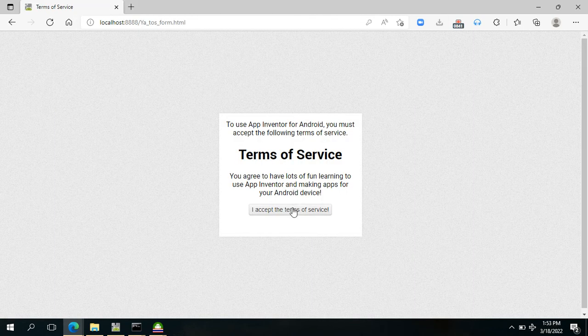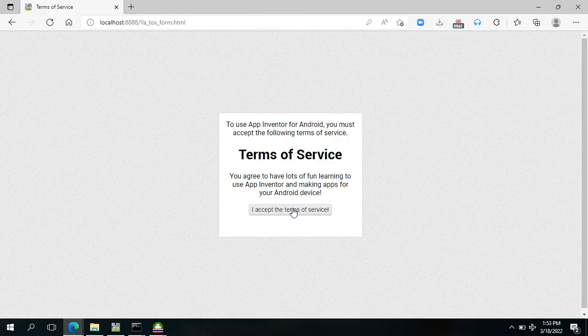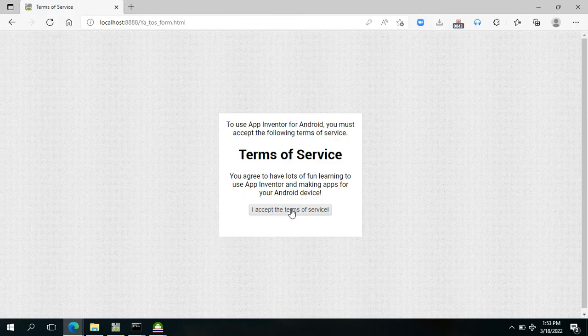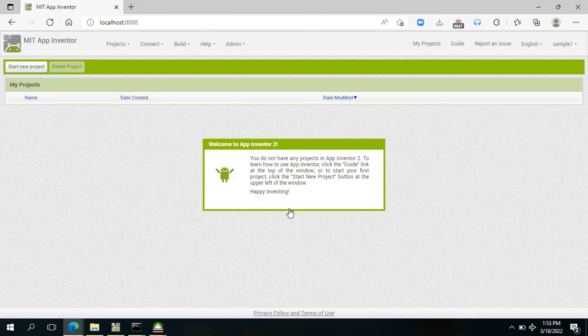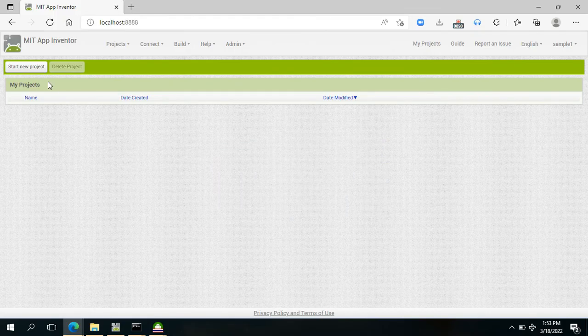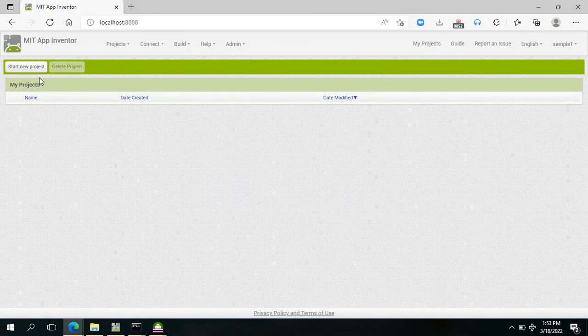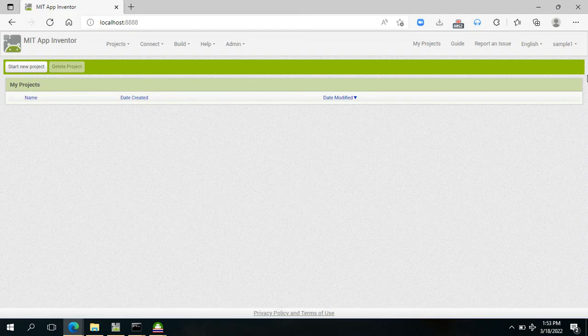Then you have to accept here the terms of their service.